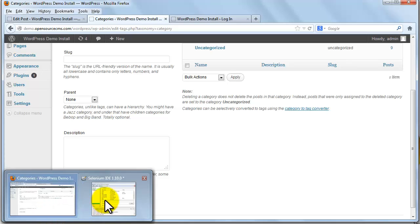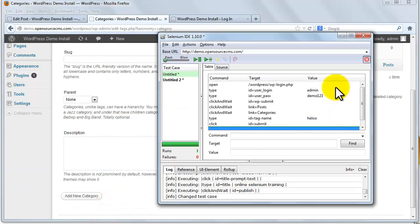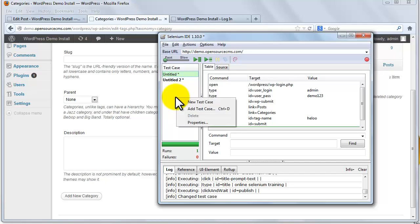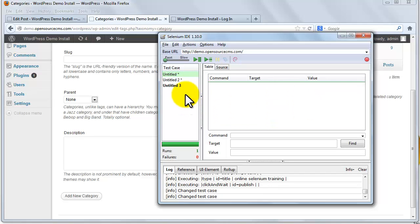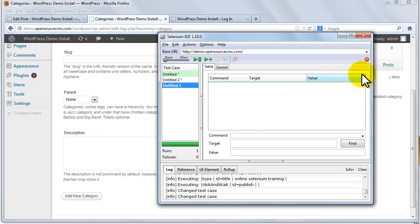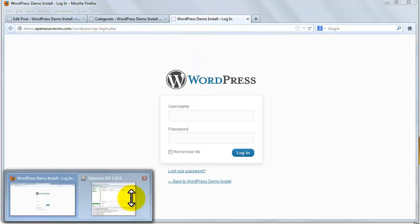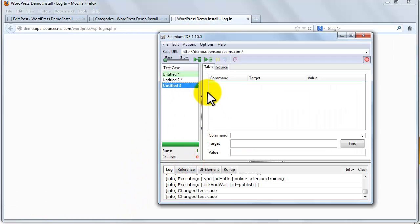Same way we create one more test case. For that we are going to the list of test case pane, right click and select new test case option. And now we again click on record button. We go to this URL and login to the WordPress.